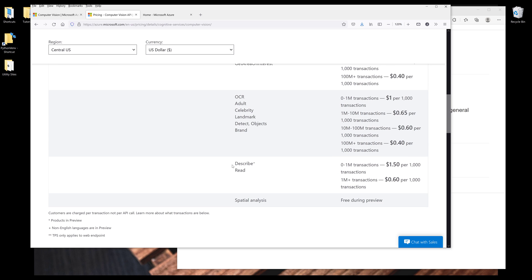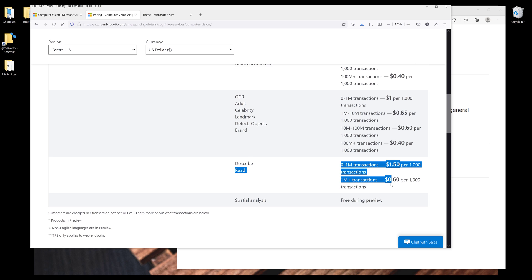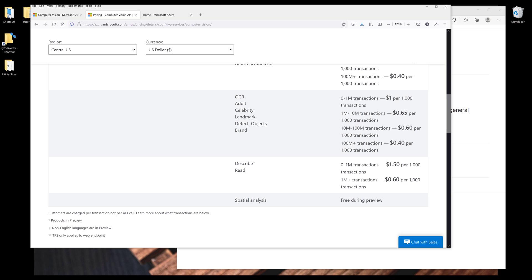Except that if you want to use the image description and read API, these are used when you want to extract handwritings and describe images, which I'll show you examples of later in different examples. For these two features, the price is going to be a little bit higher. It's going to be $1.50 for the first 1,000 transactions and $0.60 afterward.